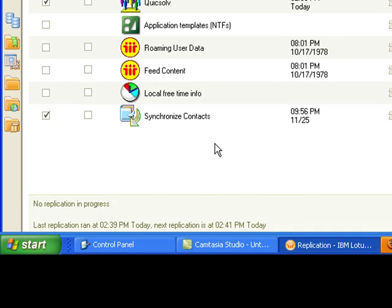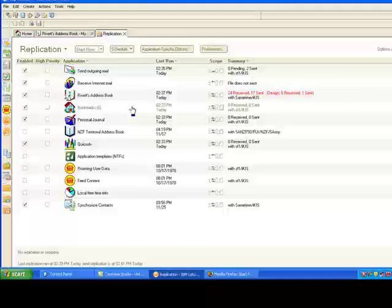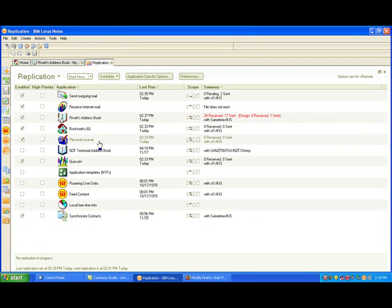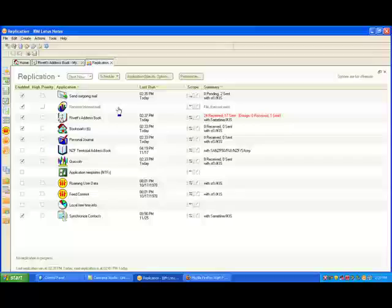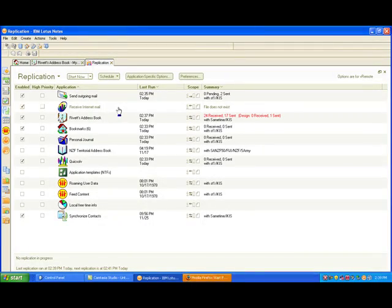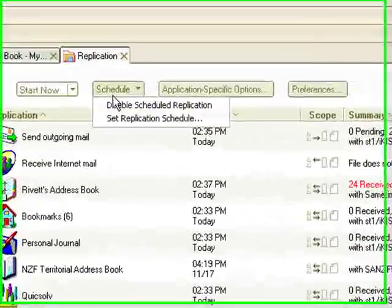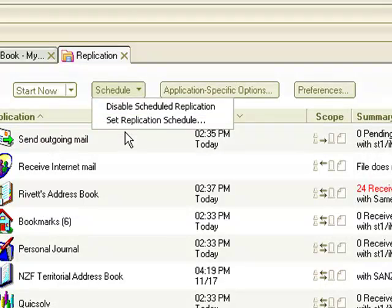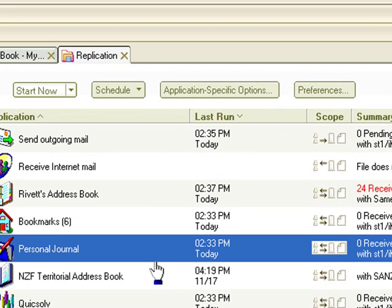You need to obviously make sure that replication is enabled for it to work and that there's a schedule in place for it as well, so it's going to happen every so many minutes. You can click on schedule at the top here and put the settings in here.